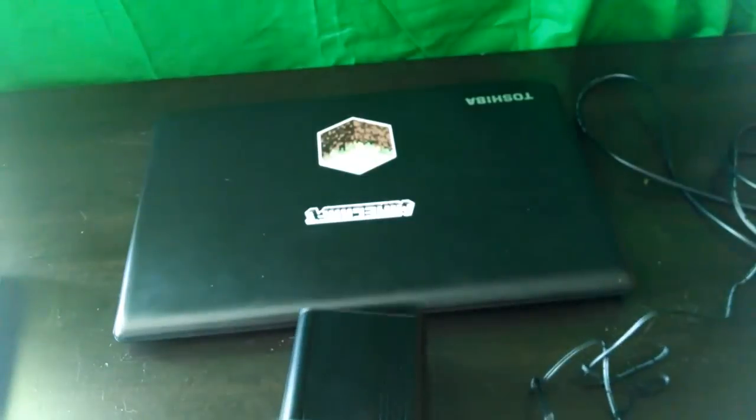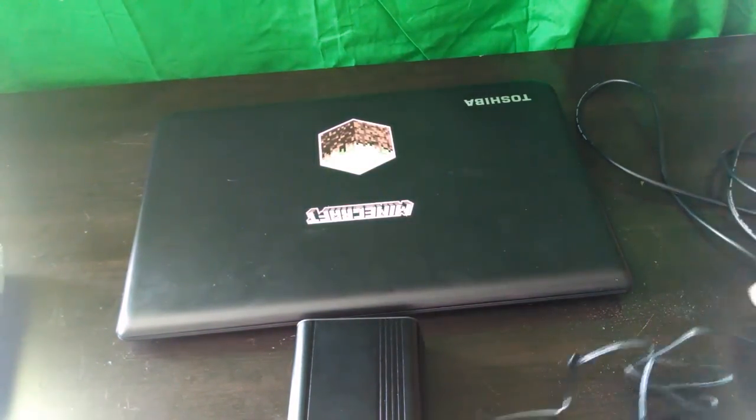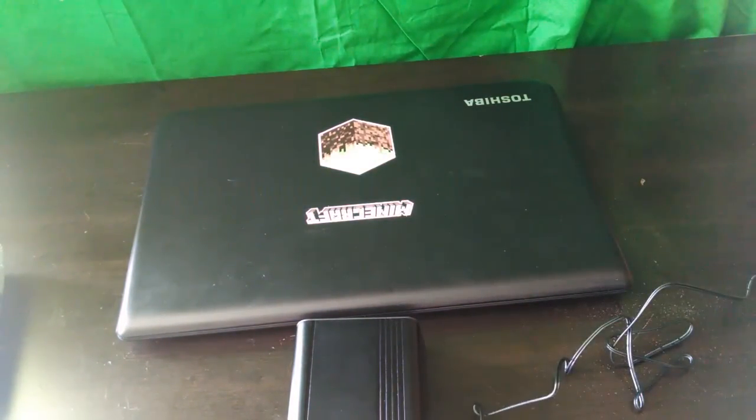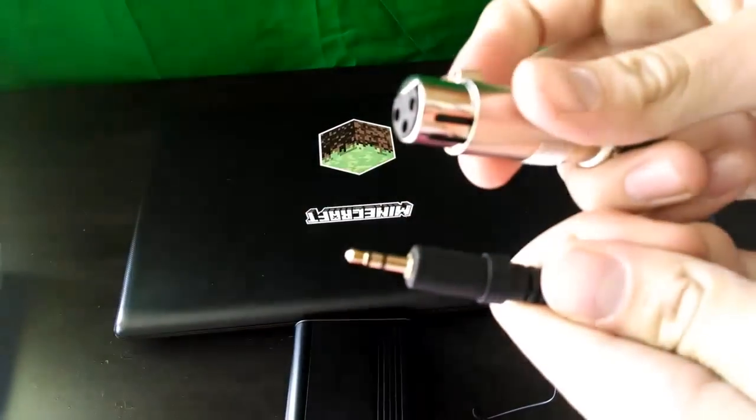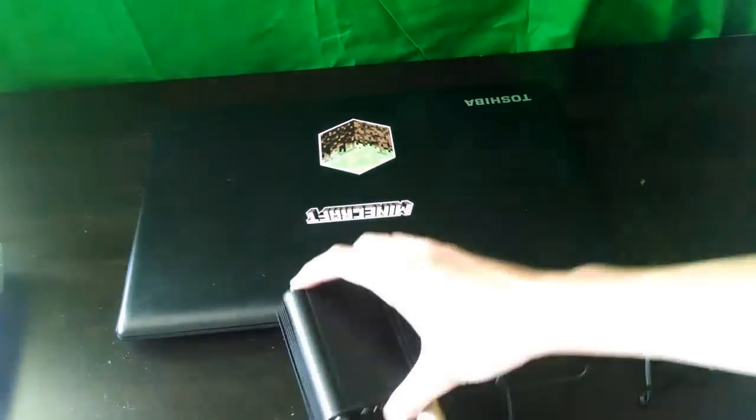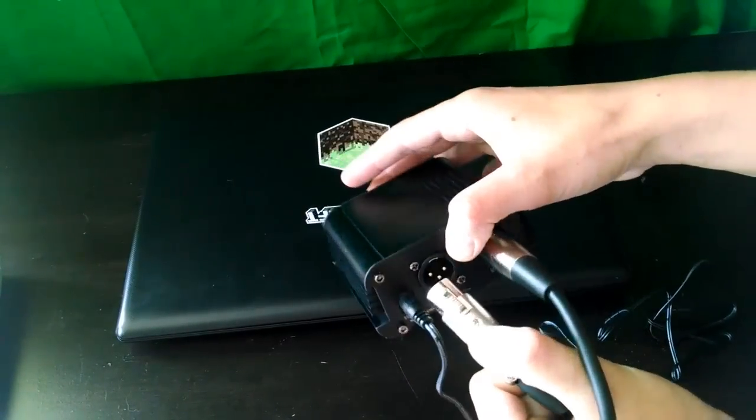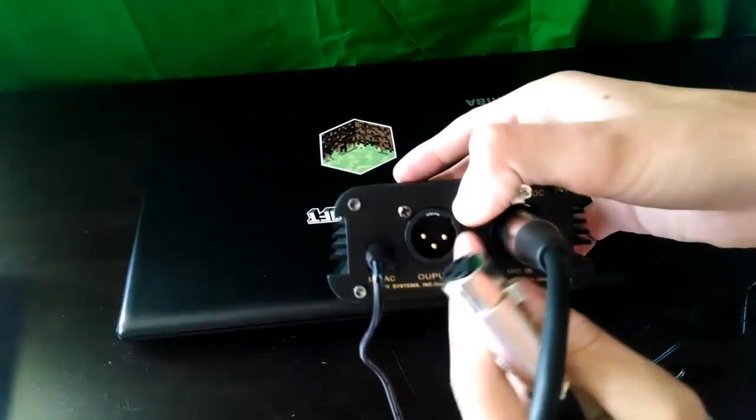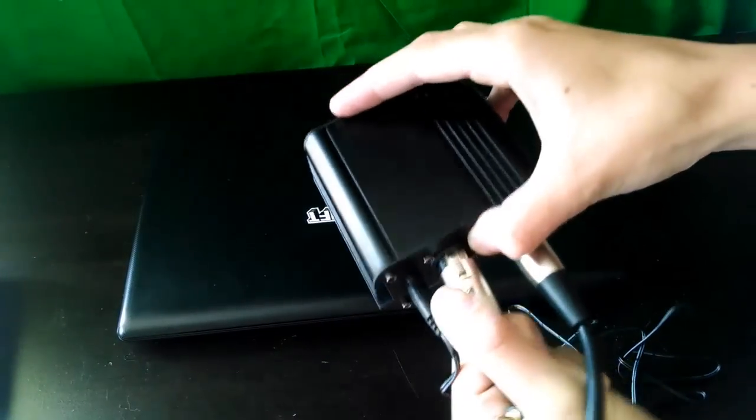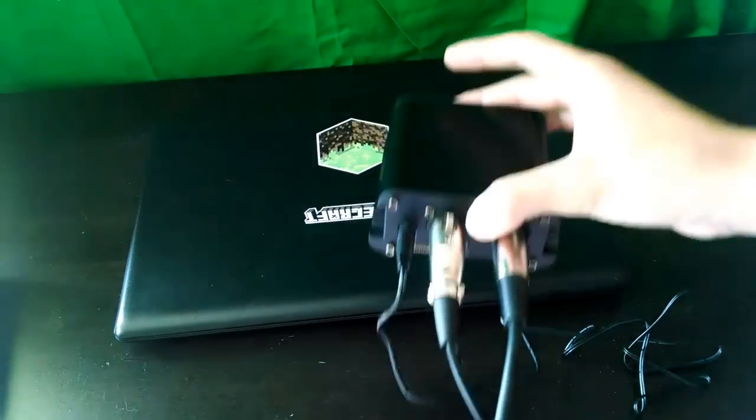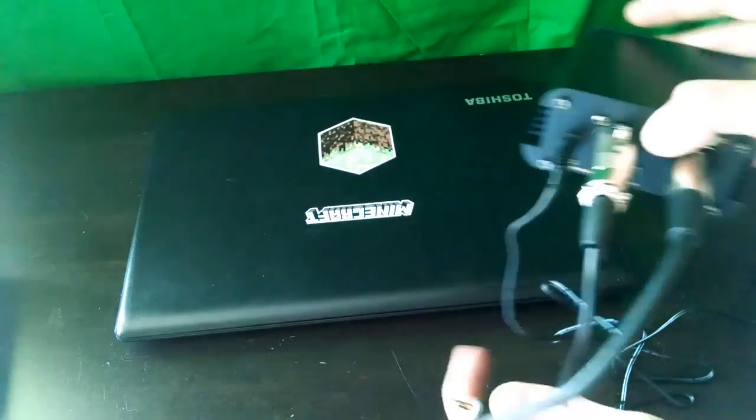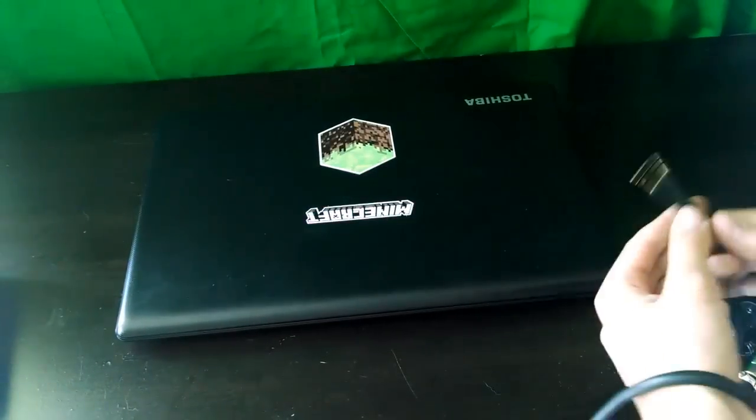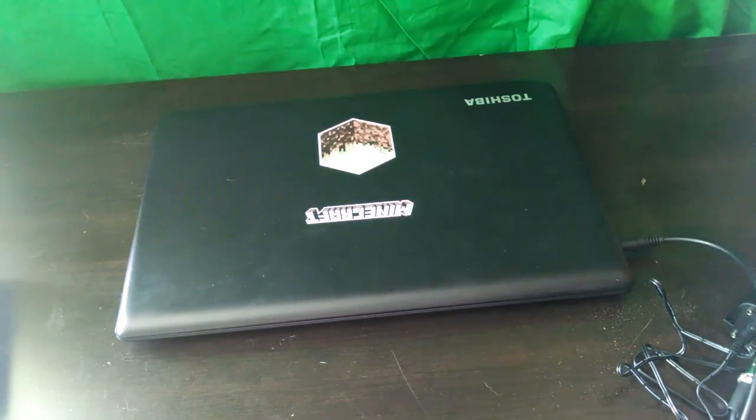And then now we take this cord, which is the XLR into a 3.5 jack. So I'm going to take that. We'll put it in to this output position right here. Okay. And now we'll plug this into our computer. Like that.